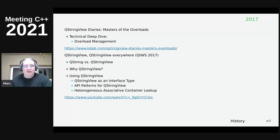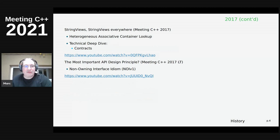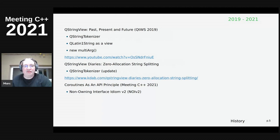This all started with the introduction of QStringView in 2017 in Qt 5.10, which is basically the Qt version of std::string_view. There was a series of blogs and talks about that. At Meeting C++ 2017 I did a lightning talk called 'The Most Important API Design Principle?' which introduced the non-owning interface idiom version one. At this meeting C++ I did a talk called 'Coroutines as an API Principle' introducing NOI version two - the notion that you should not use owning containers in APIs but views if you can, otherwise coroutines are an option.